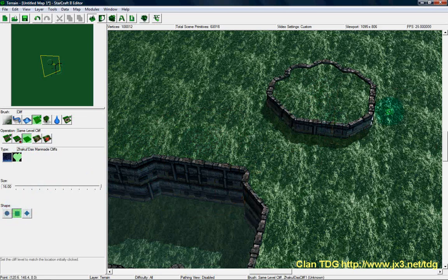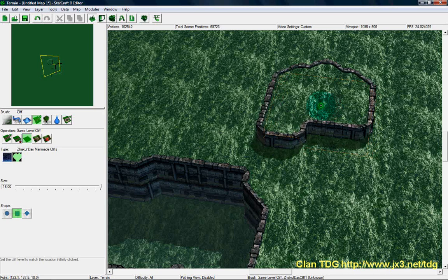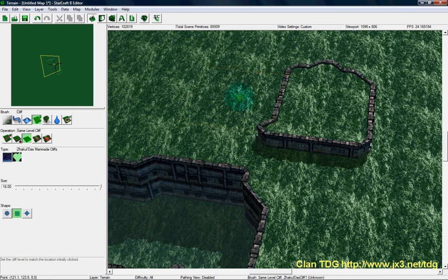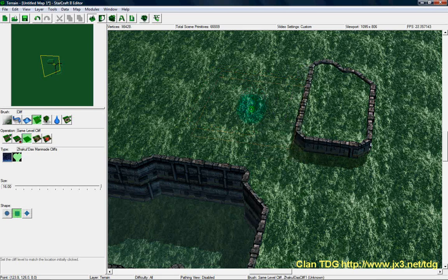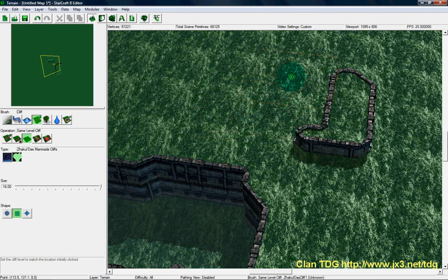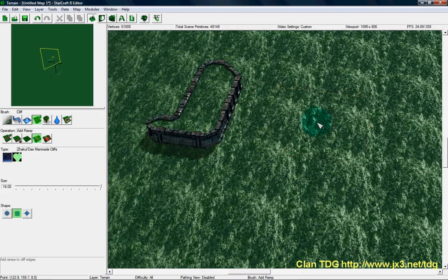Your next option is same level cliff. What this is going to do is create a cliff of the same level as the majority of the brush. For example, if the brush is covering most of the cliff and you click, it's going to create more cliff at that level. If the majority of the brush covers a lower level cliff, it's going to lower it — basically making the cliff height match the majority of the brush. Then the final option is ramp, which creates ramps on your cliffs.